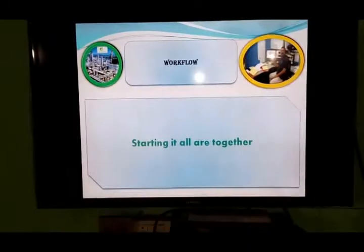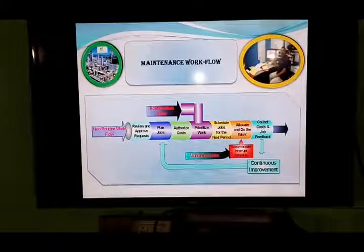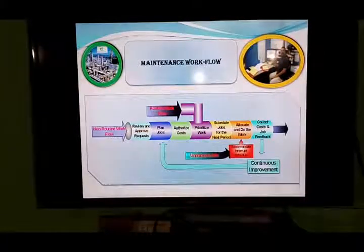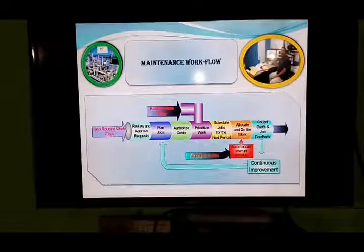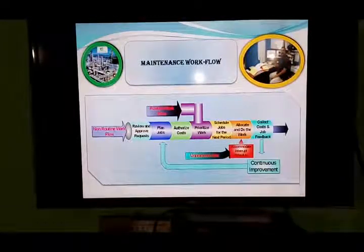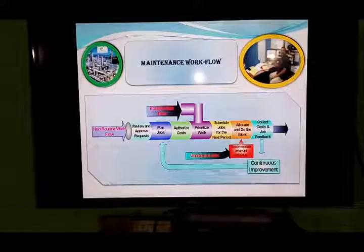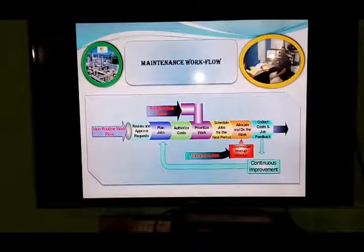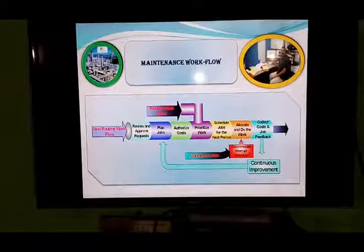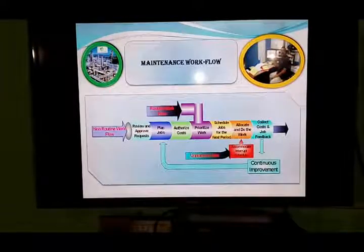Workflow is starting it all together. Maintenance over the flow. We have some type of workflow which is going to show the same as the picture. The routine workflow and non-routine workflow. Revive the appropriate plan job. Authorize the cost, priority work, schedule the job for the next period. Allocate and do the work. Collect cost and feedback. Unplanning the job, accounted interrupt schedule, continuous improvement.